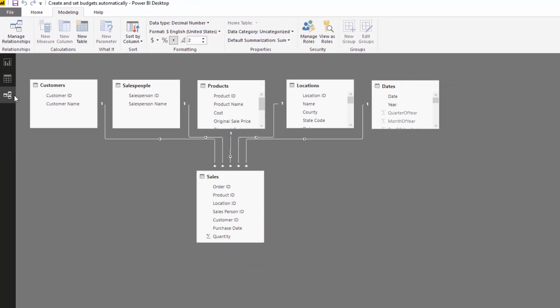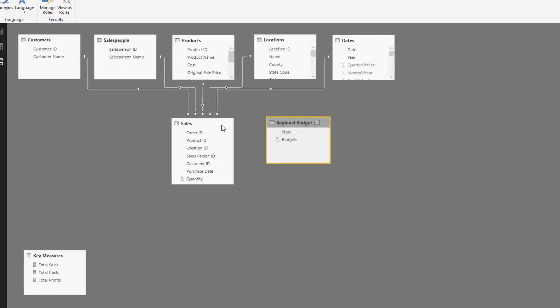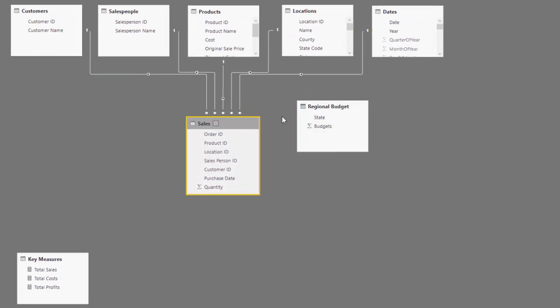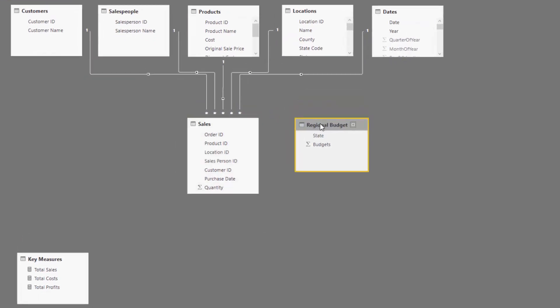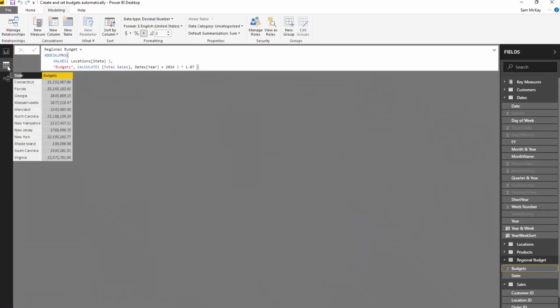This table now actually sits in our model and we can start utilizing it with the rest of our data. Historically you might have brought this table in from your database or Excel or something like that. This is just how you can generate it automatically.